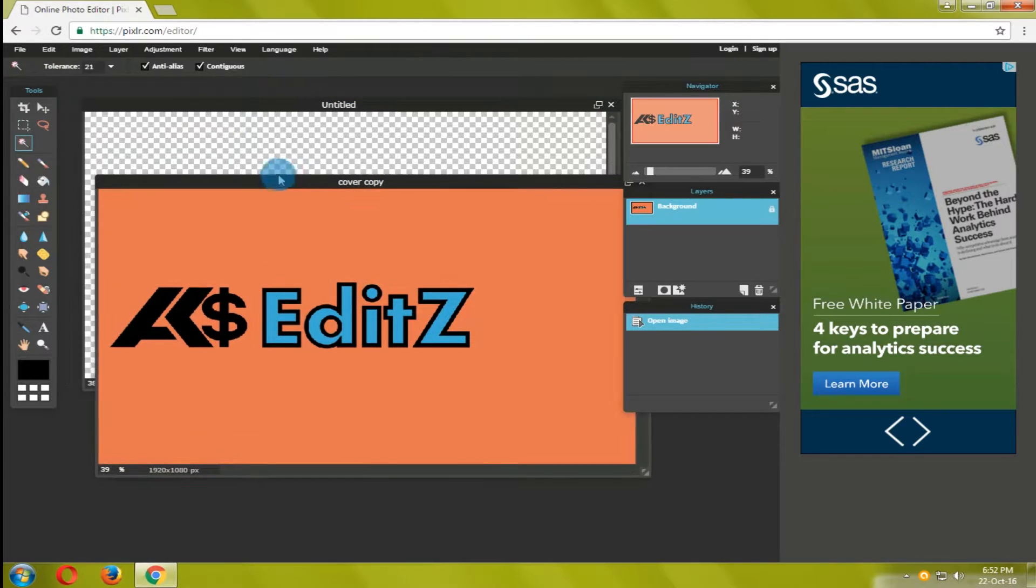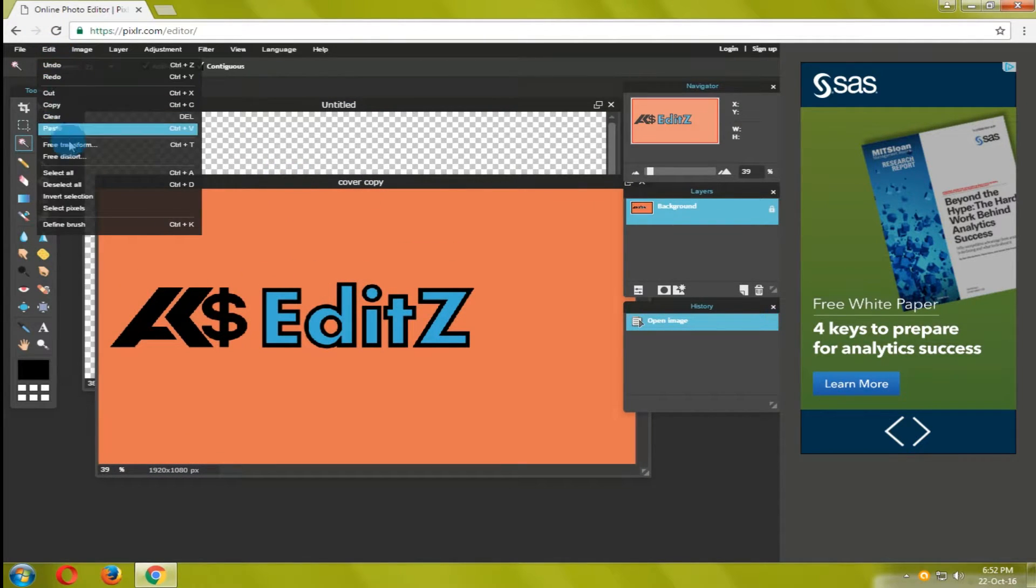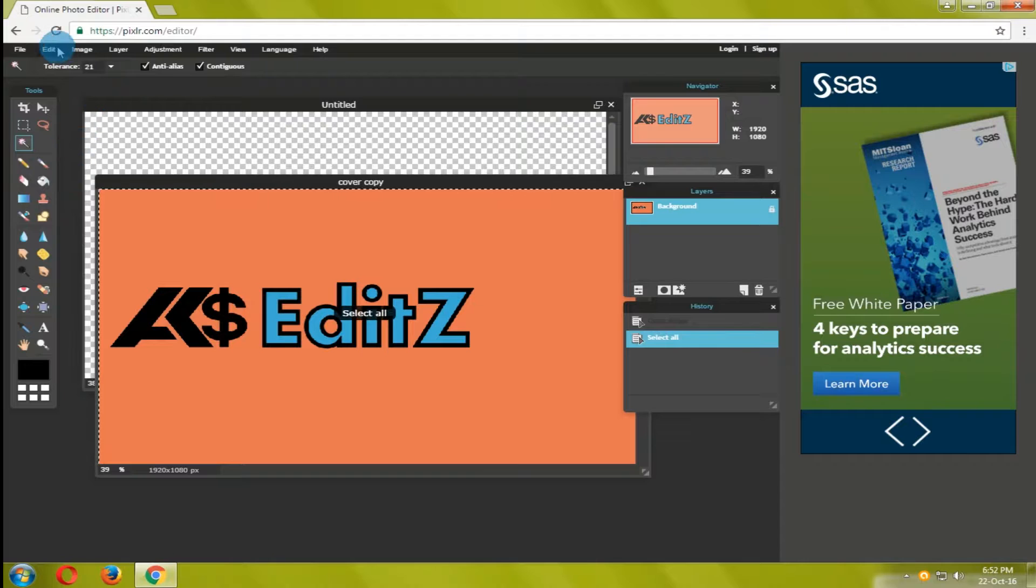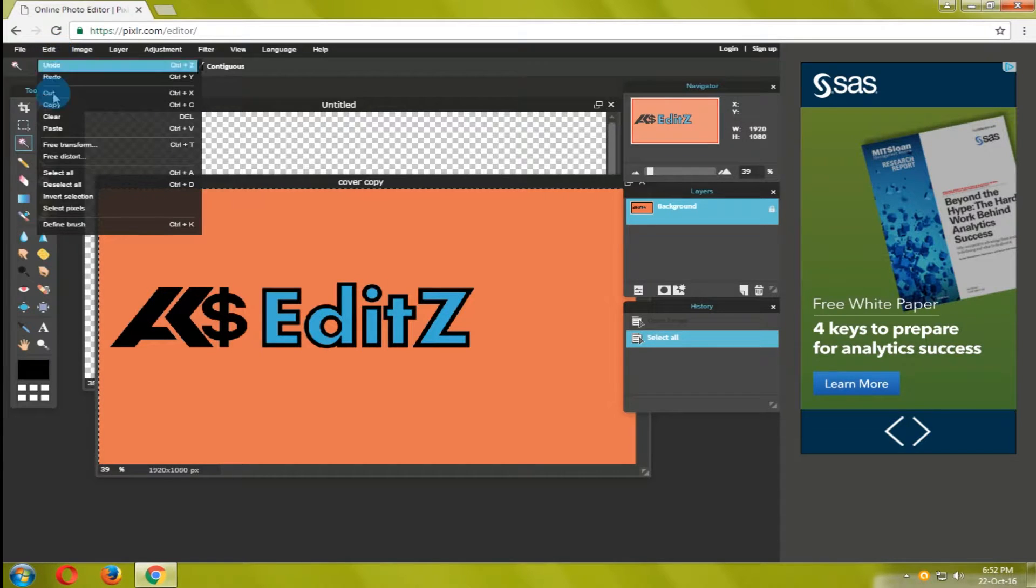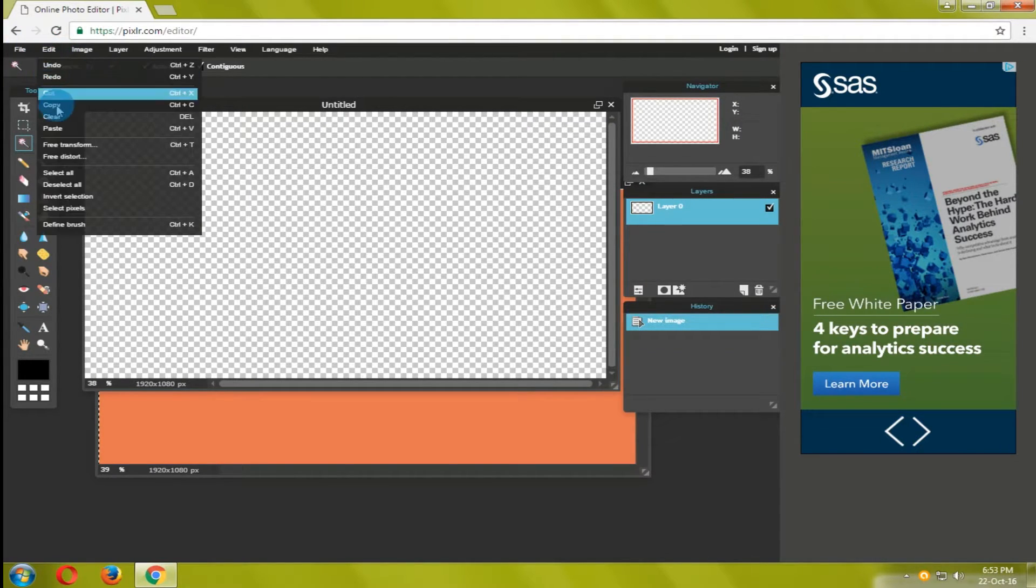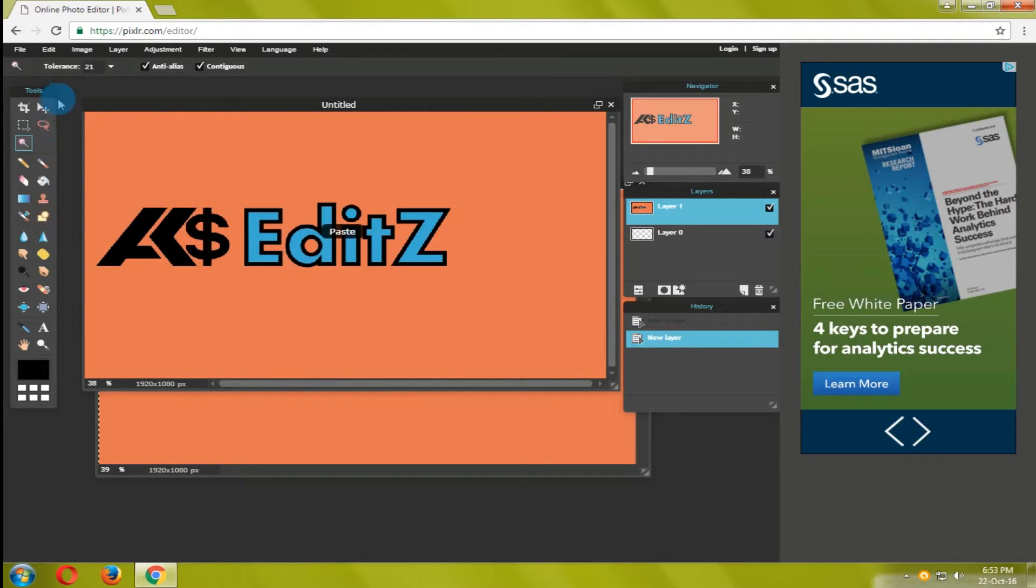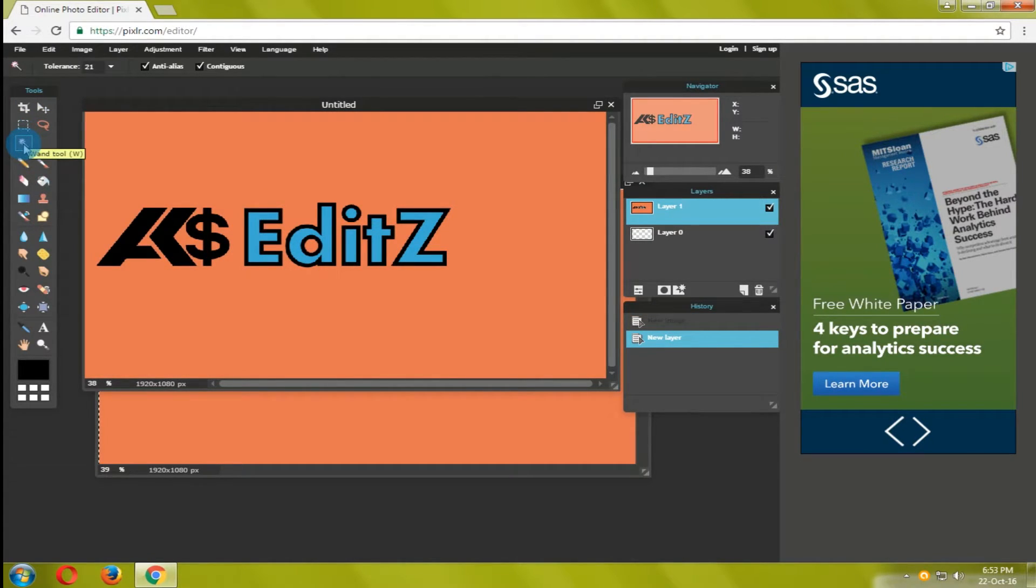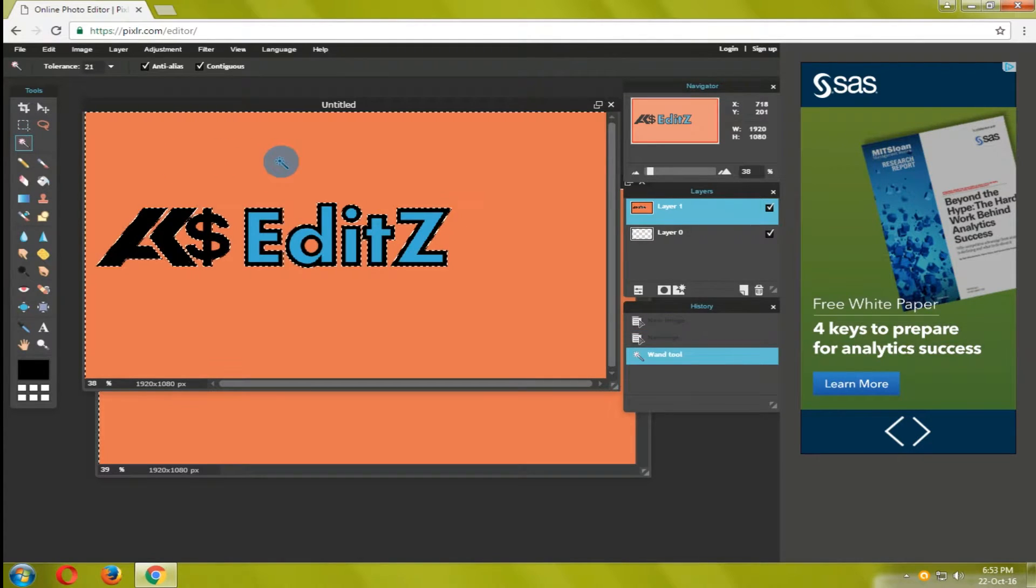After that select the image tab. Go to edit option and click select all. Then go back to edit press copy. After that go to transparent tab, then go to edit and click on paste. The image will be pasted upon the transparent window.